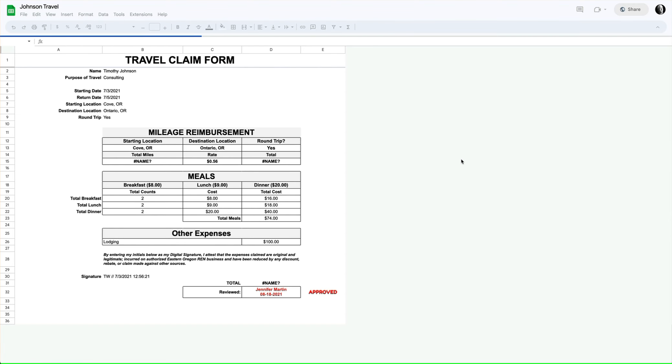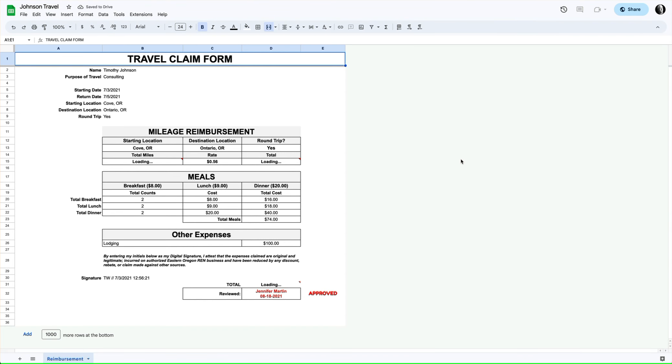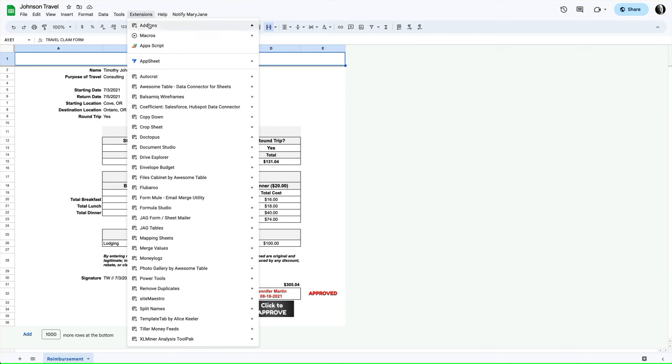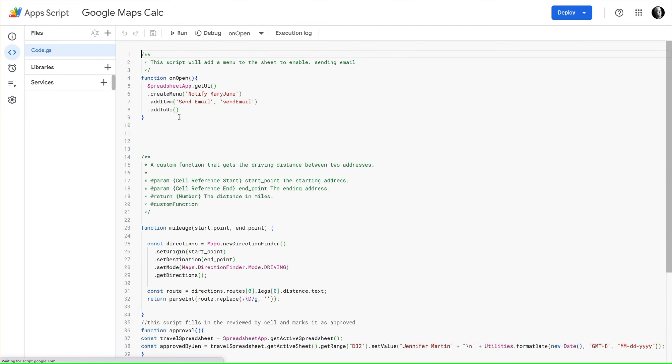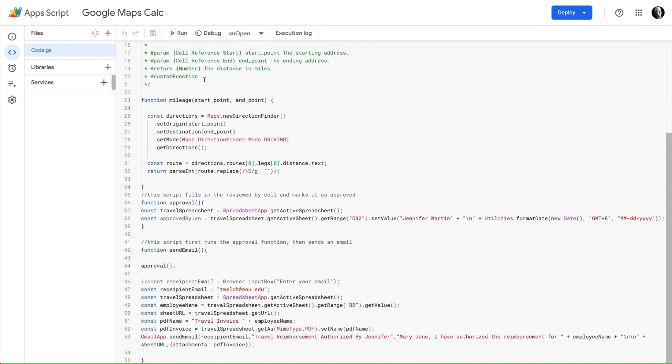Let's take a look at this one. This is a sheet that has been created when Johnson filled out the form, and what we're collecting is the starting location and the destination location. What we have here is a couple of app scripts that do some heavy lifting for us, one of which is a custom function.